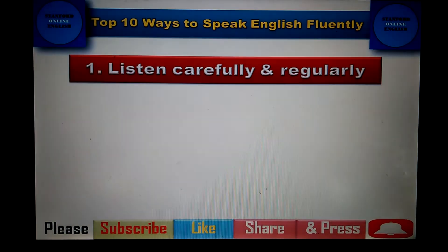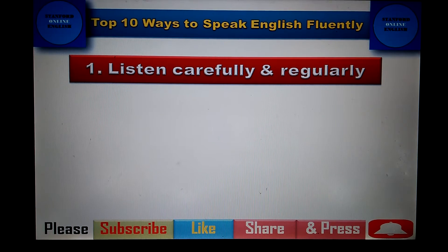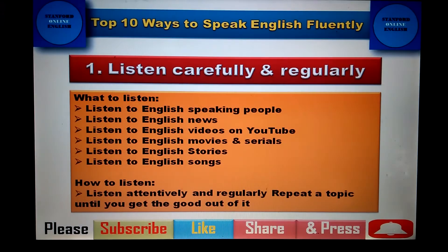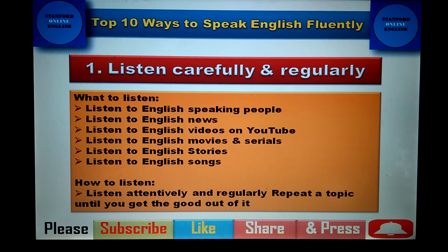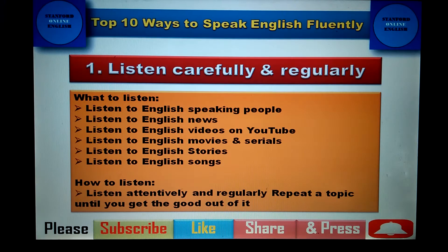The first thing I want to tell you is: if you want to speak English fluently, then first of all you have to learn how to listen carefully and regularly. As you know, only a good listener can be a good speaker. So if you want to speak English fluently, first of all you have to improve your listening skill.